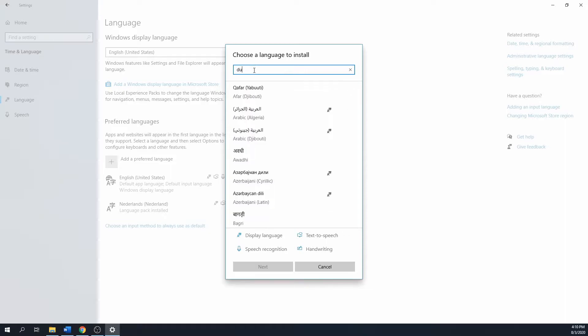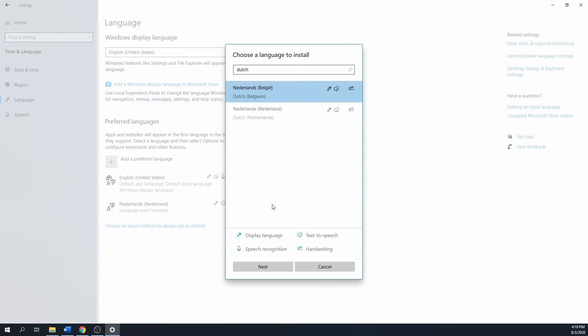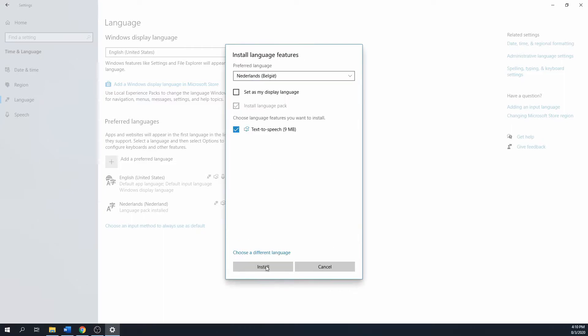Search for the one that you want to add in the search bar. Click next once you made your choice. Check the set as my display language box if you want to change to the selected language.